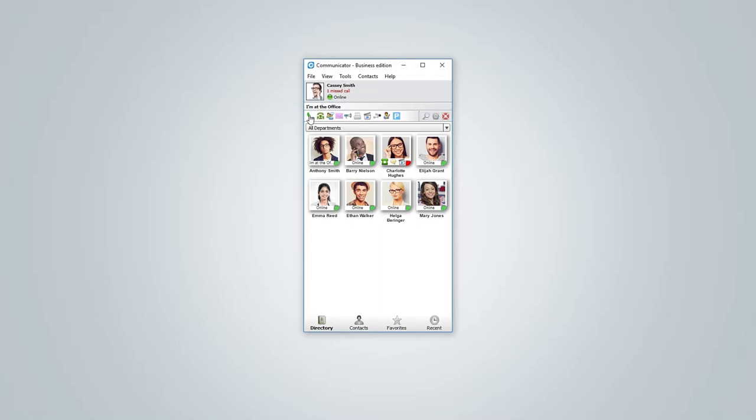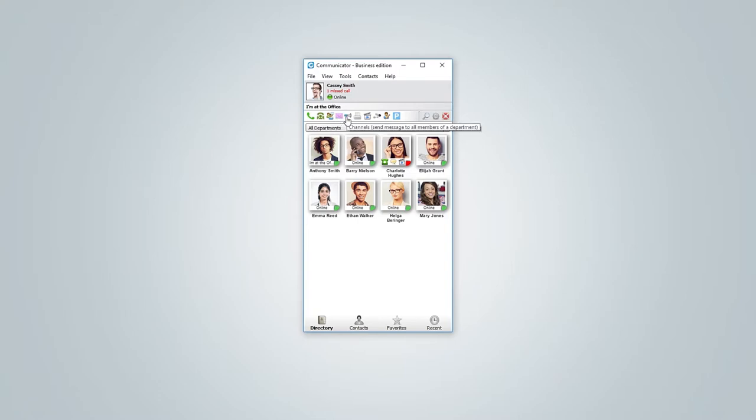Next under user area we have a toolbar. You can use toolbar to make a call, start a conference or a group chat, check your voicemail, send message to departments, send faxes, preview a camera, check your surveillance camera, quickly access your online self-care and check for part calls.